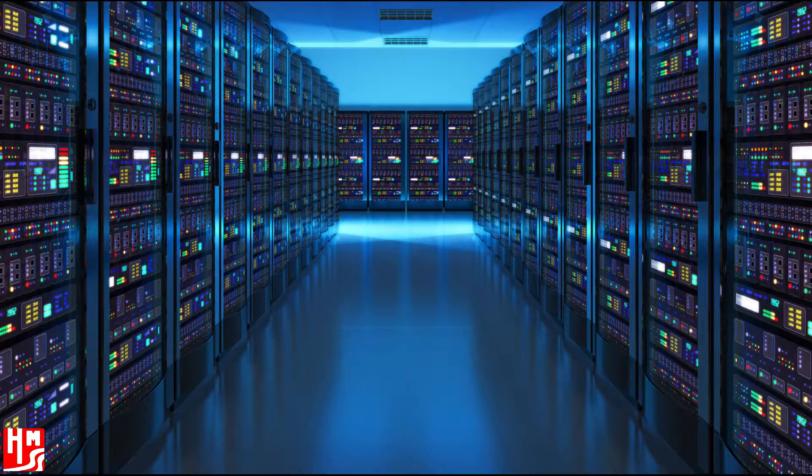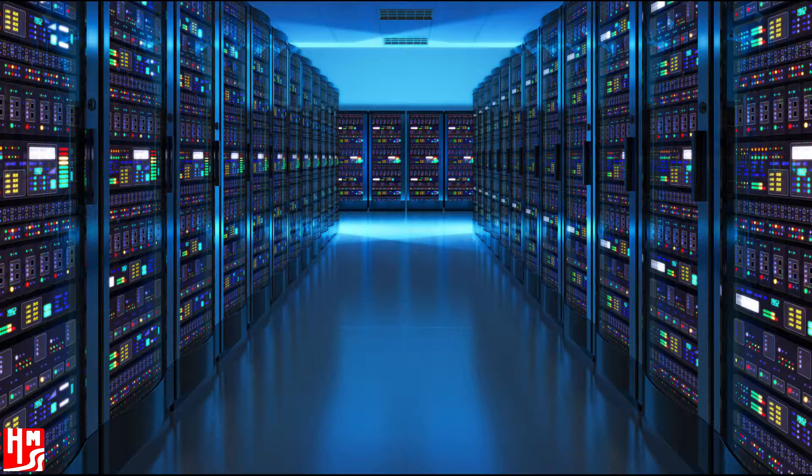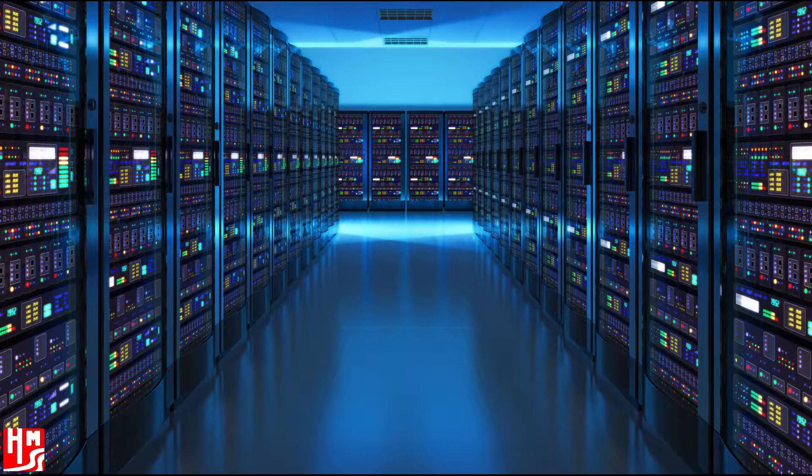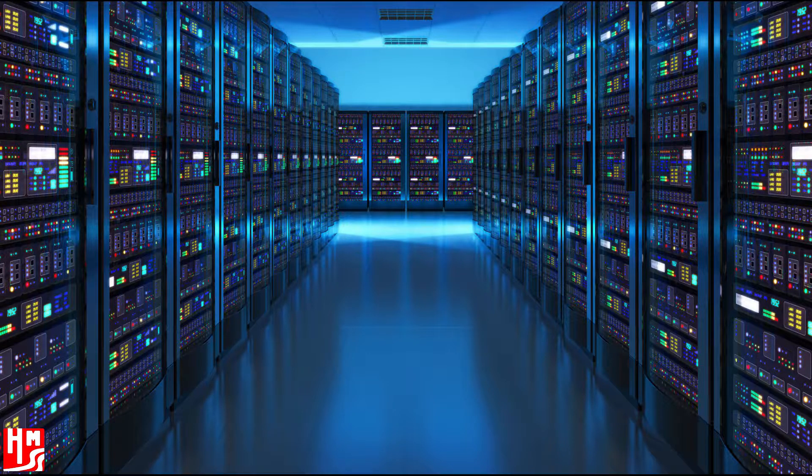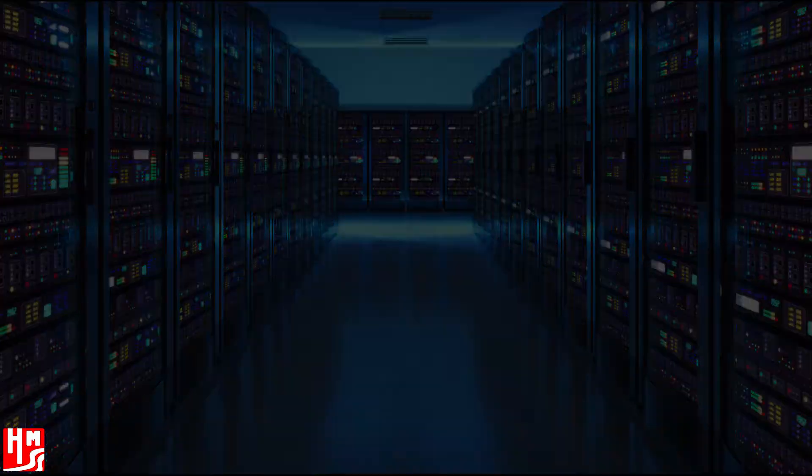Companies around the world have an ever-increasing need for data collection systems, both online and in the real world. Data provides companies with the understanding to run their business simply and efficiently.